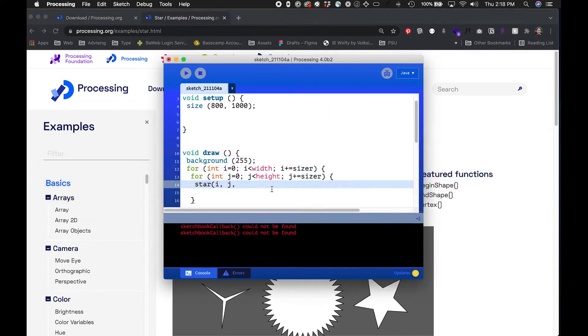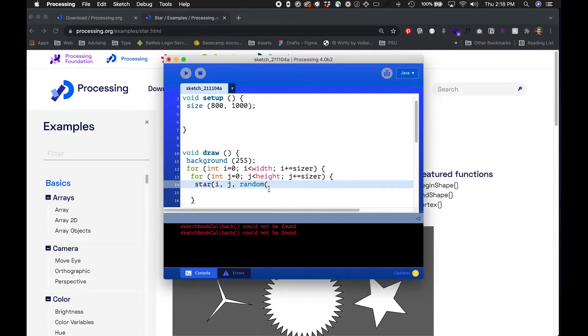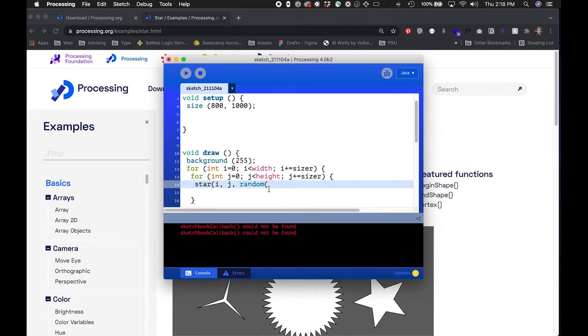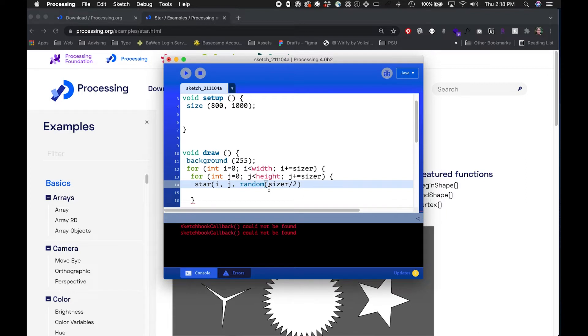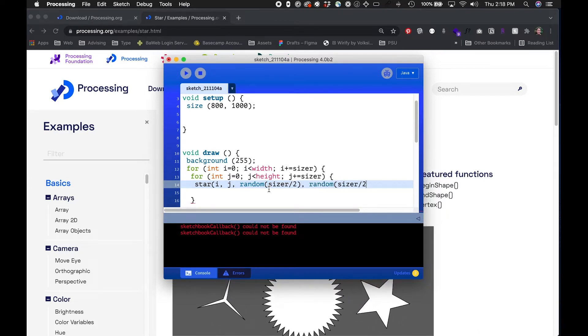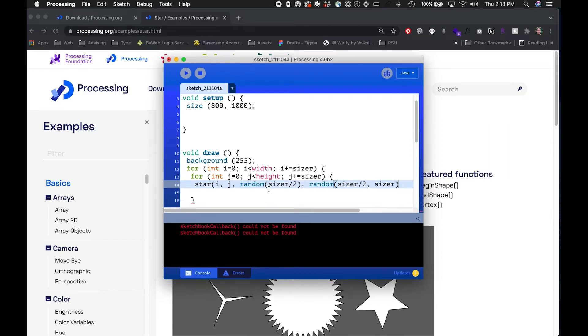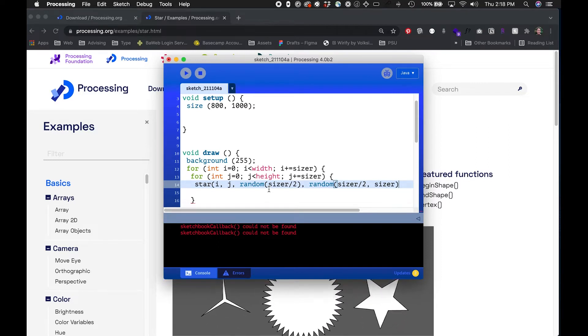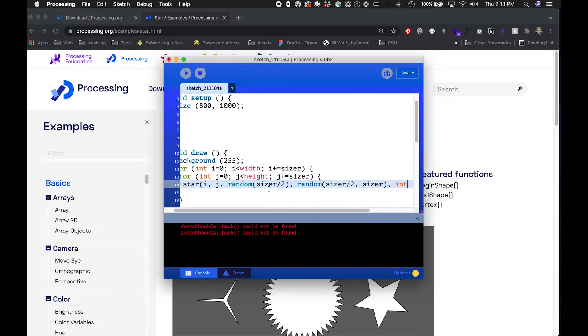We can put in maybe some random values, maybe a small random value, sizer divided by two. And then the other one maybe we'll set the range a little bit bigger so it runs from a random value sizer divided by two all the way to sizer. This might be weird and it might be okay.